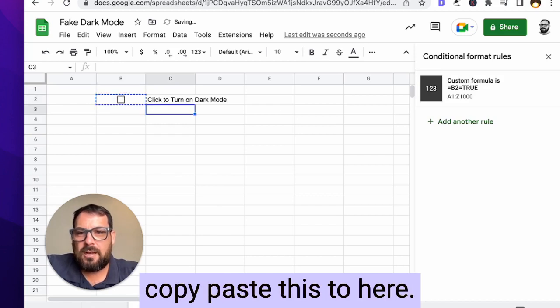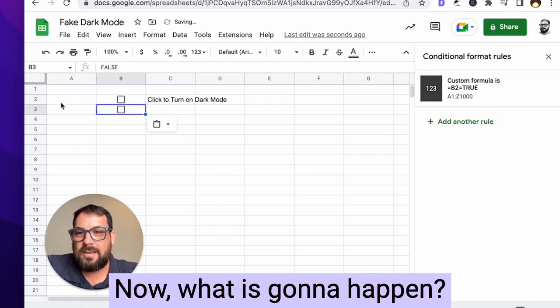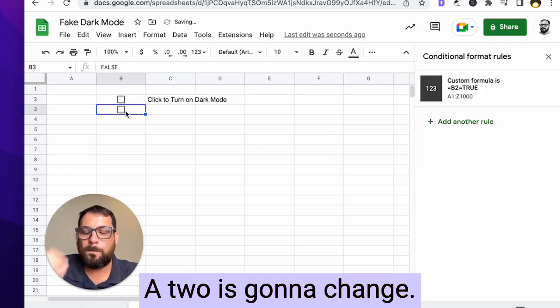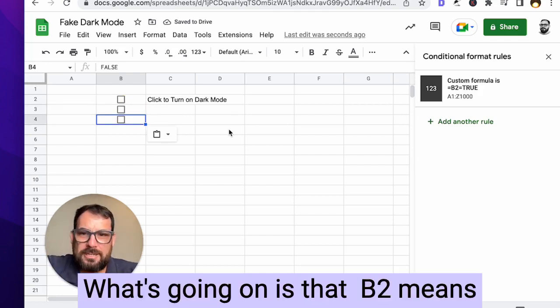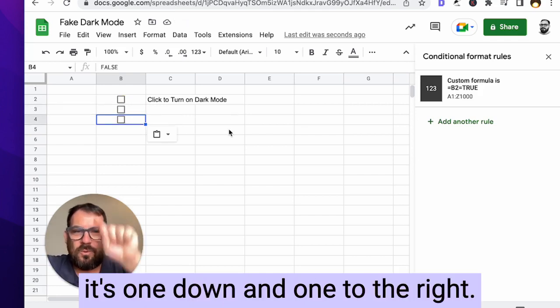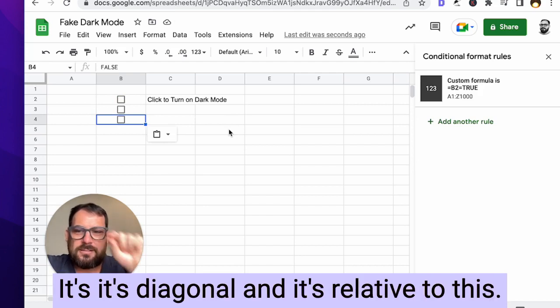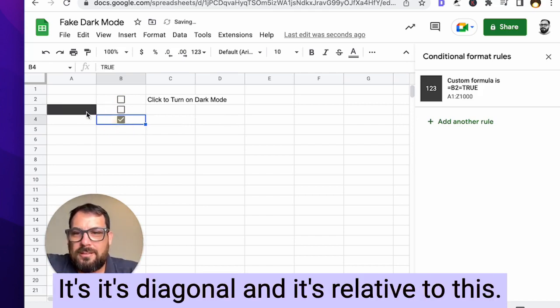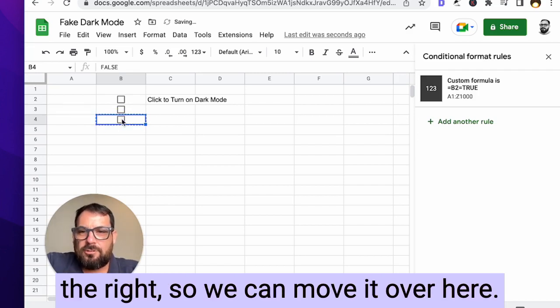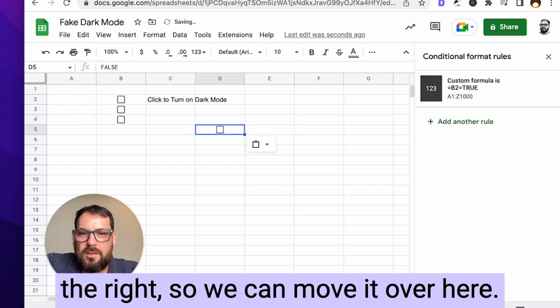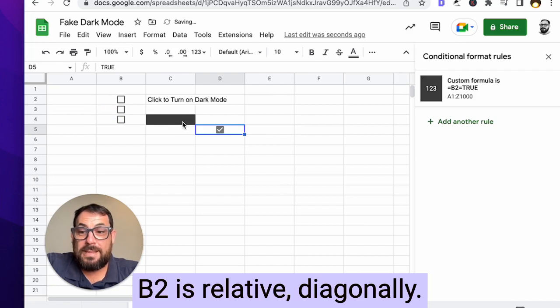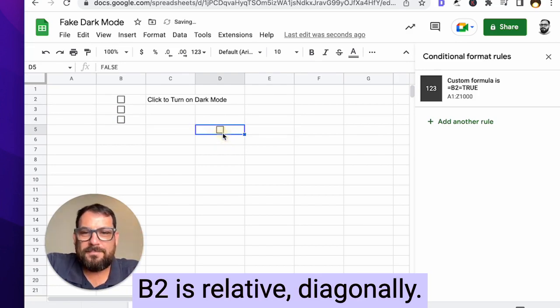So if we do that, let's copy paste this to here. Now, what is going to happen? A2 is going to change. See what's going on is that B2 means it's one down and one to the right. It's diagonal and it's relative to this. So everything's going to be down into the right. So we can move it over here. And see it's right there. B2 is relative diagonally. Okay.